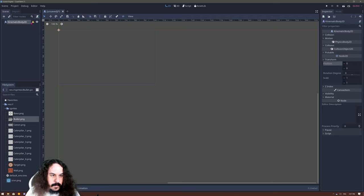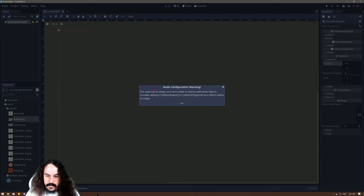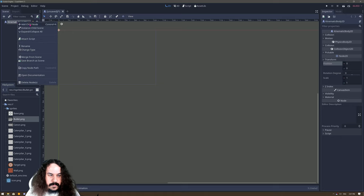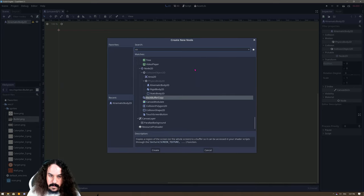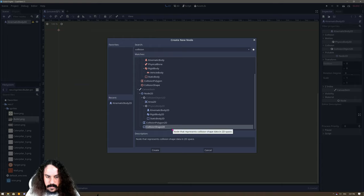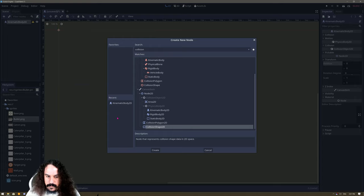There is an exclamation mark — Godot is trying to help us. If you click it, it says you need to have a shape and suggests adding one. We'll follow the advice and use a simple collision shape. Right-click the node, add child node, and filter by typing 'collision'. I'll take the CollisionShape2D. On the left we have the list of recently used nodes, which will fill up as we go deeper into the game — it's our quick access list.